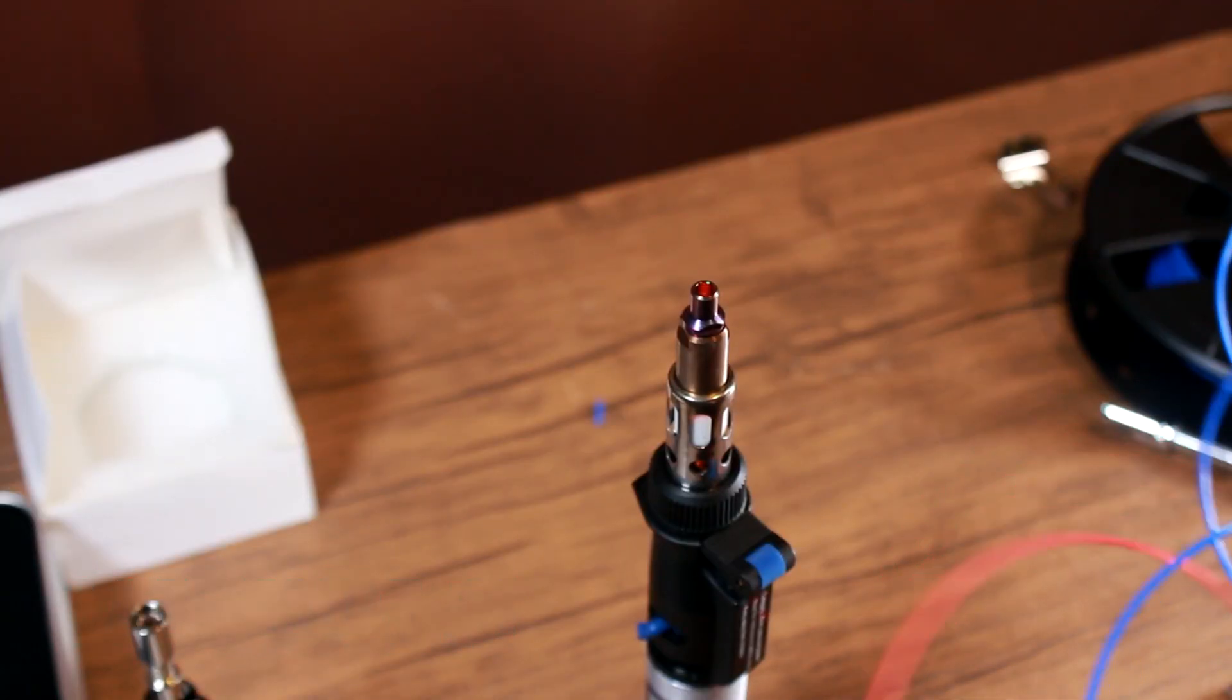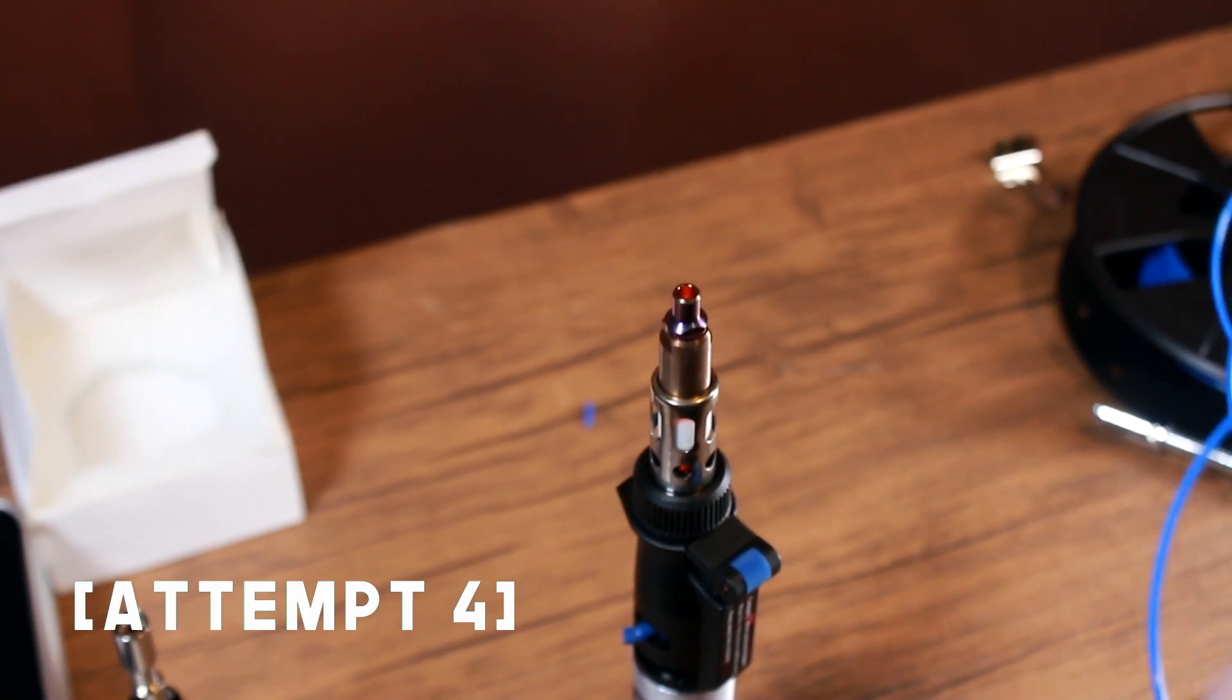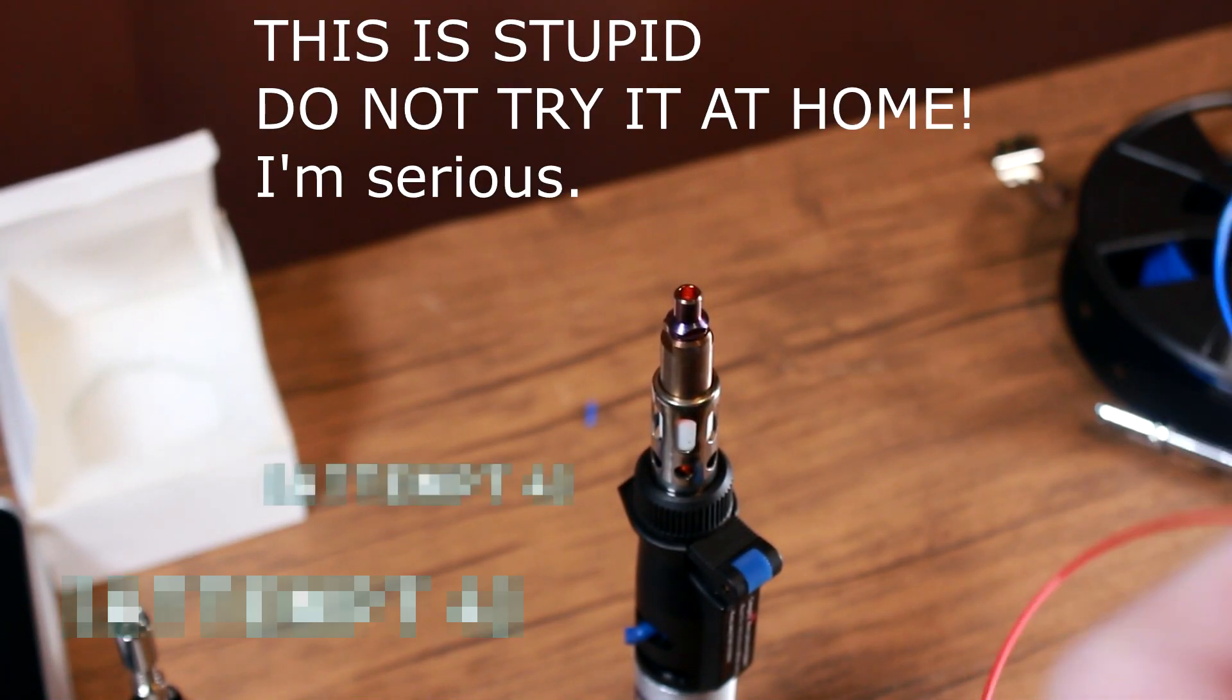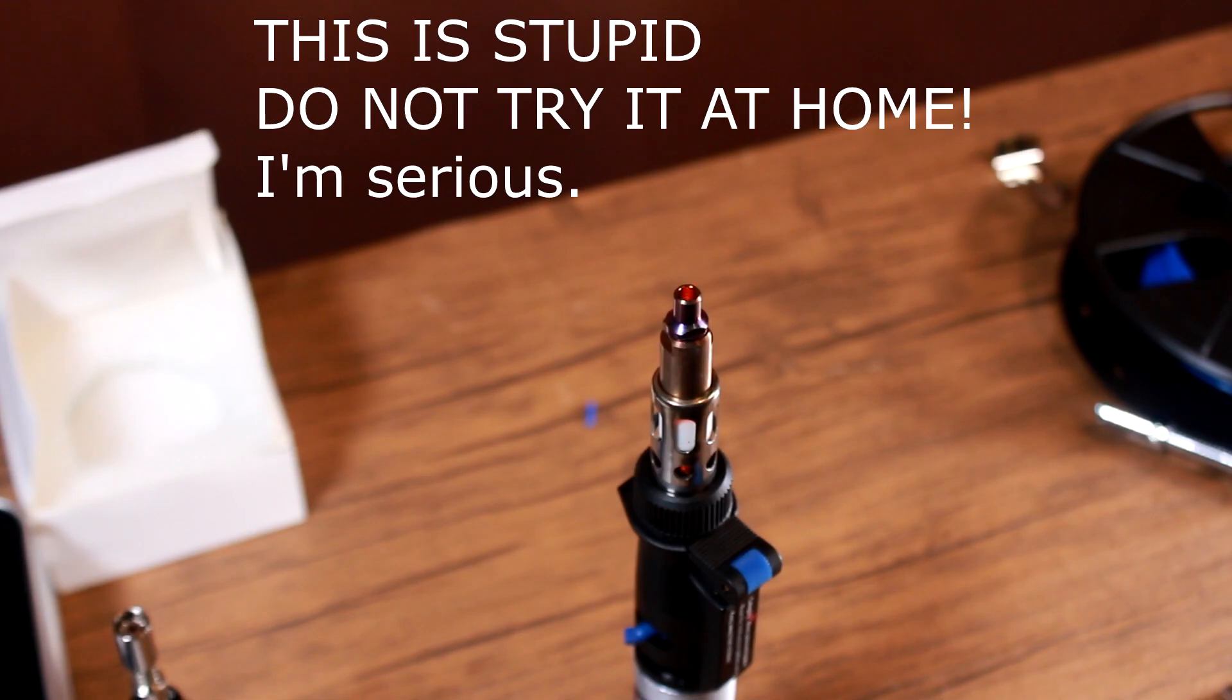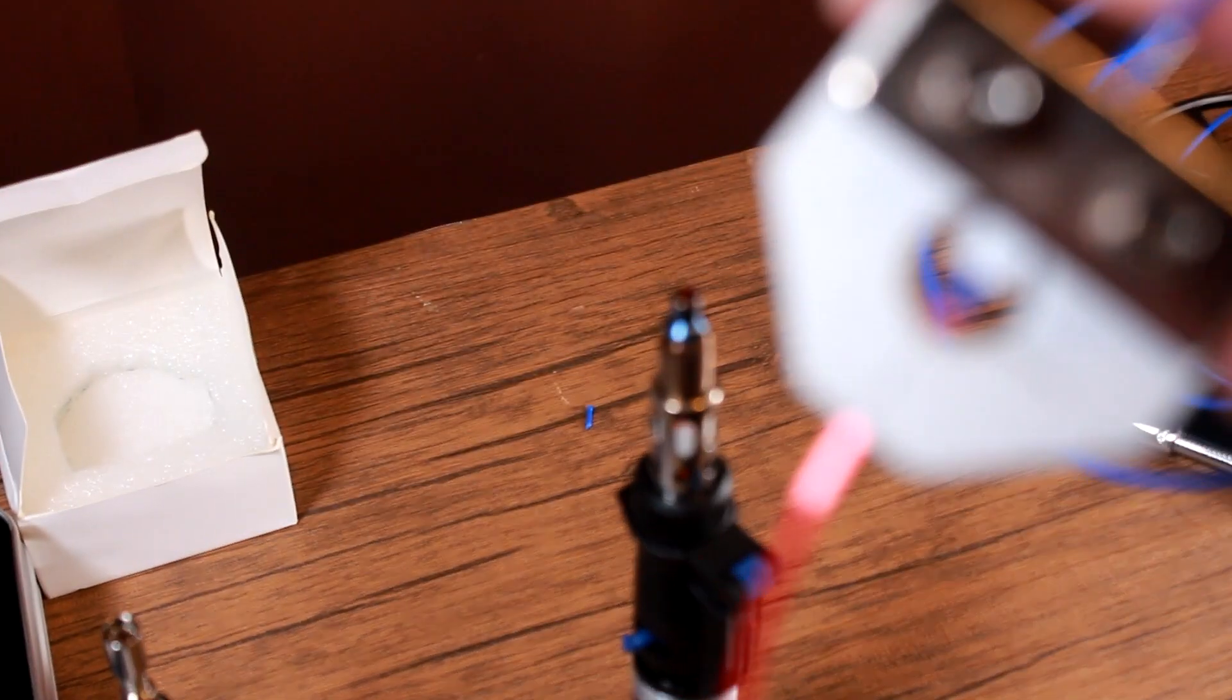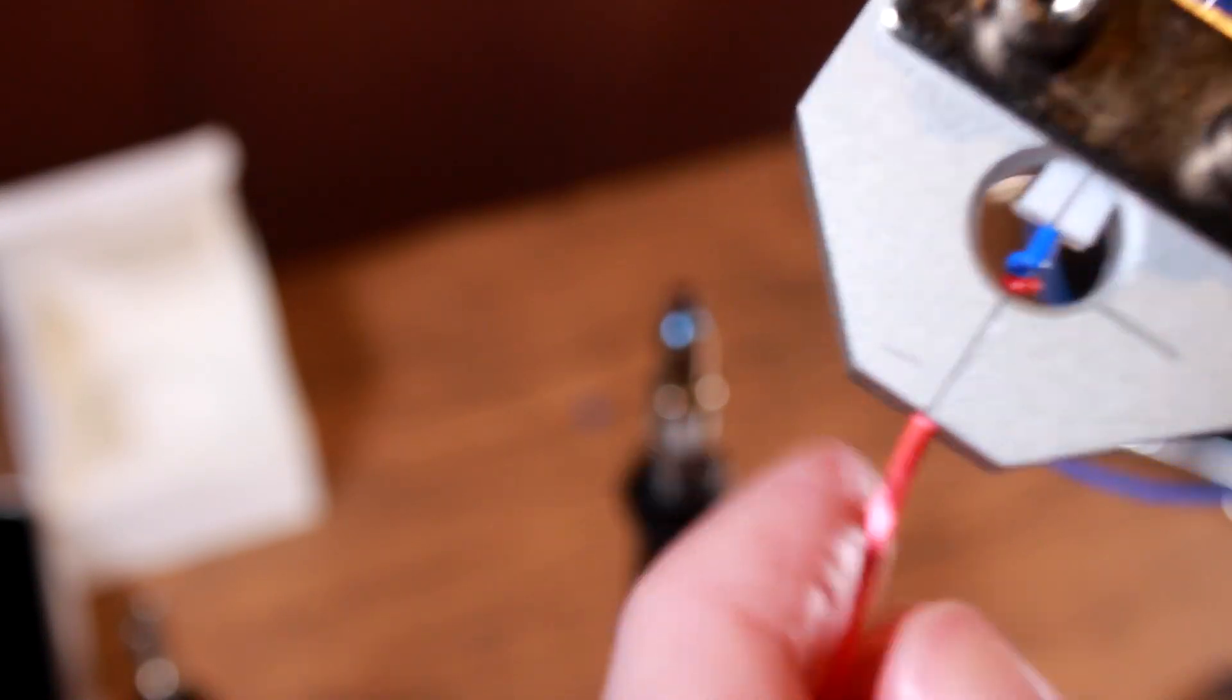I thought maybe if I could stand the heat gun up it might help. This is not particularly safe so do not try this at home. It does save me a hand though which helps a lot. You can see that I've made a total mess nonetheless.